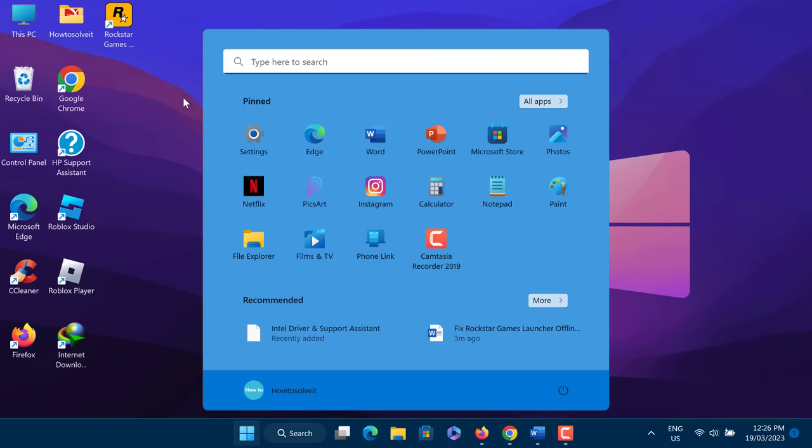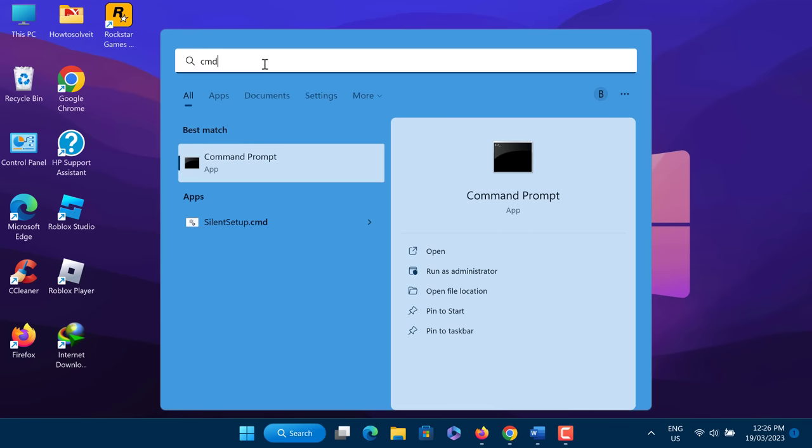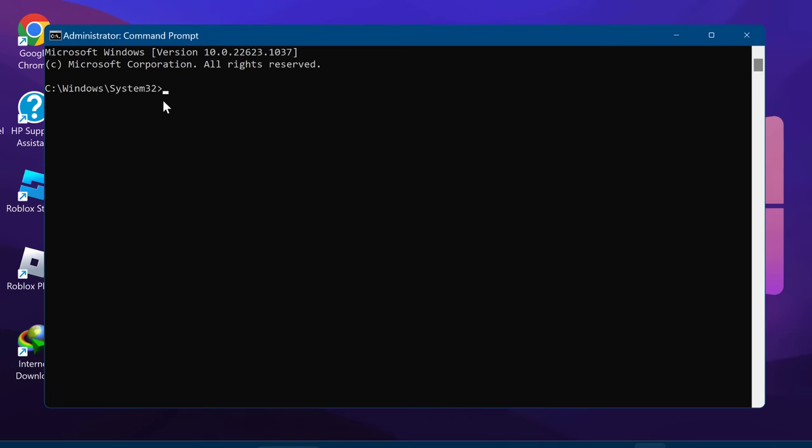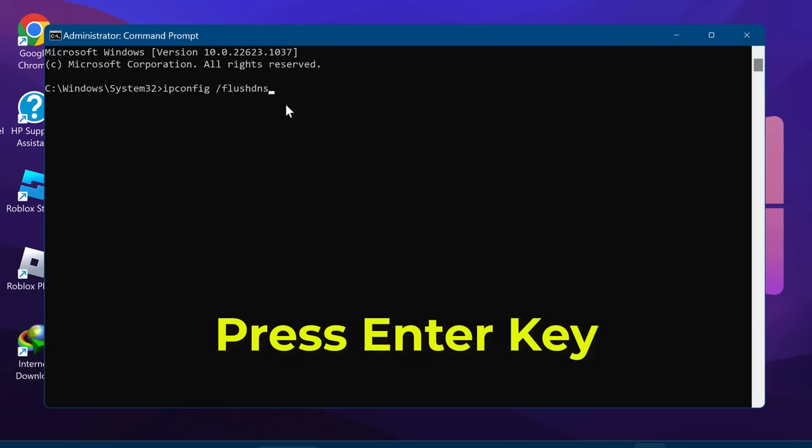In the search box, type CMD. You need to run CMD as administrator. Type the following command: ipconfig /flushdns. Press the Enter key.